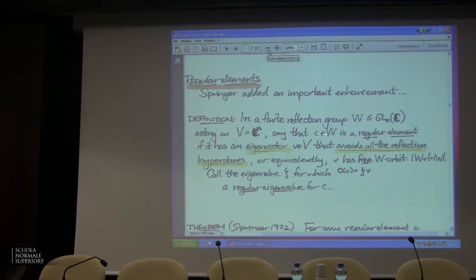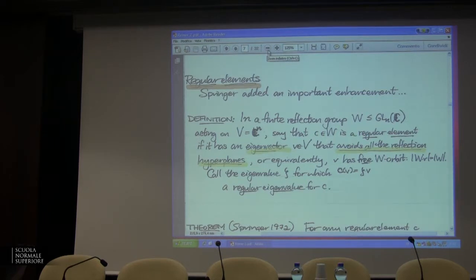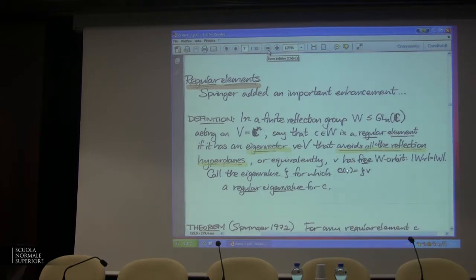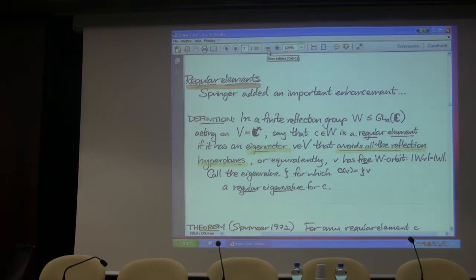In a finite reflection group inside GL(n,C), I'm going to say that an element of my group is a regular element if it has an eigenvector in C^n with a regular eigenvector — one which is permuted regularly by the group, that has no stabilizer except the identity subgroup. Vectors in these finite reflection groups acting over the complexes: to have a regular orbit under a finite reflection group is the same as avoiding the reflecting hyperplanes. That's the only way you can avoid having some non-free action. So an element is regular if it has a regular eigenvector with a free orbit, and I call zeta a regular eigenvalue for c if there's an eigenvector for c with eigenvalue zeta.